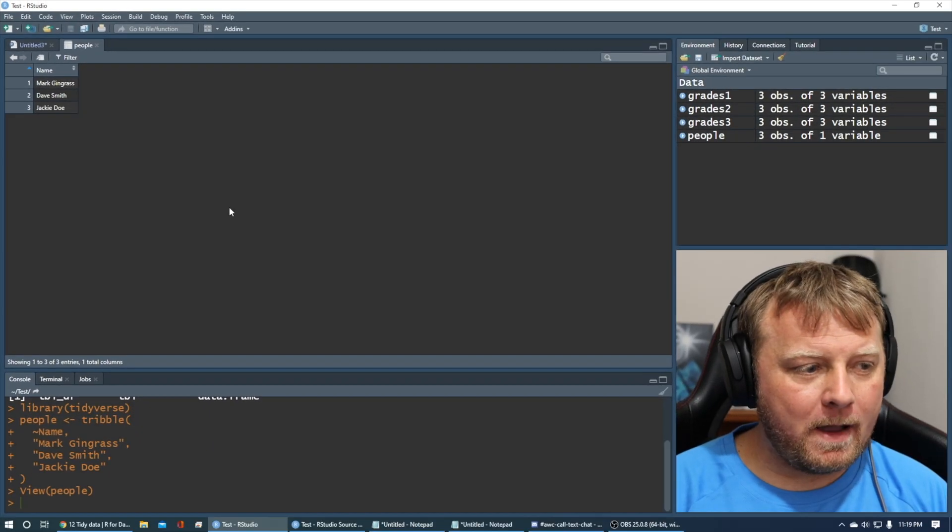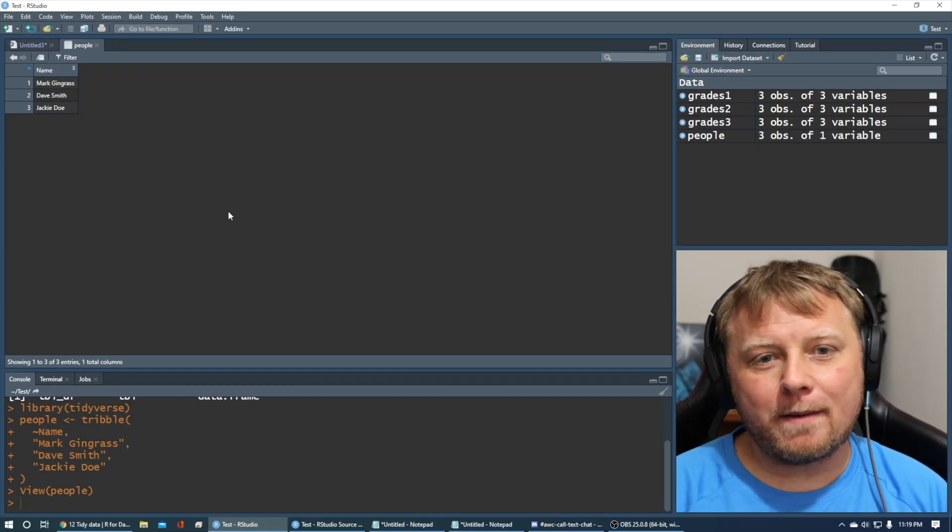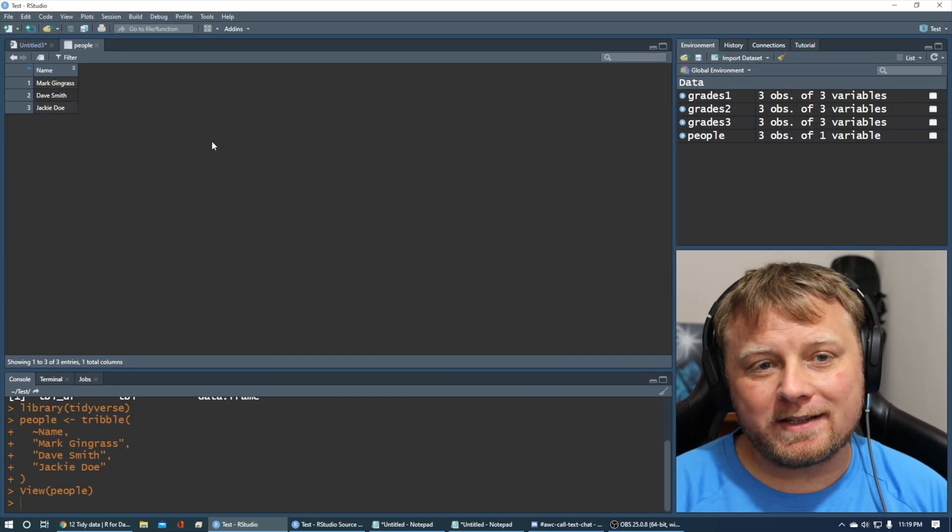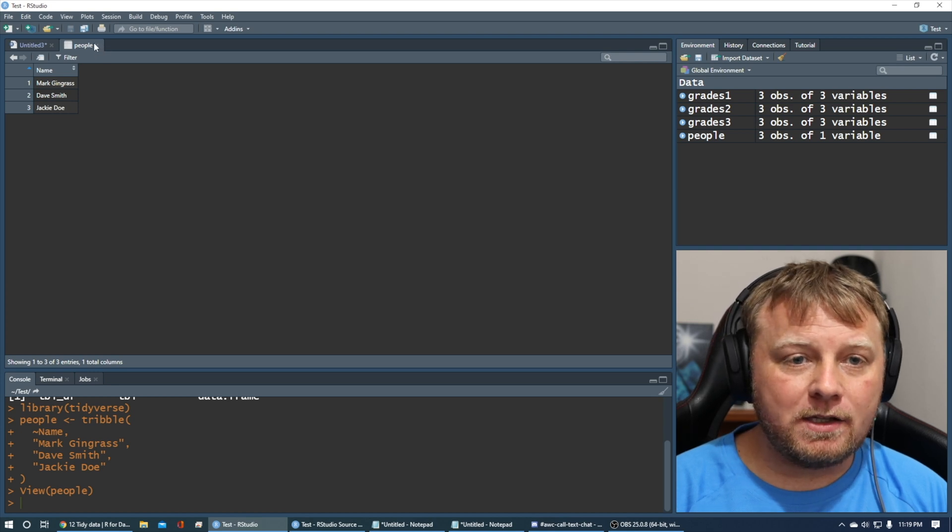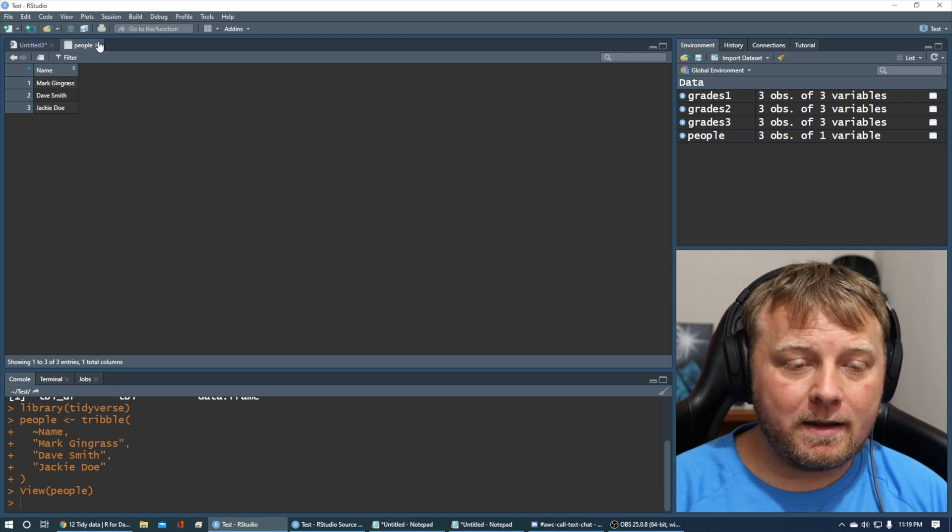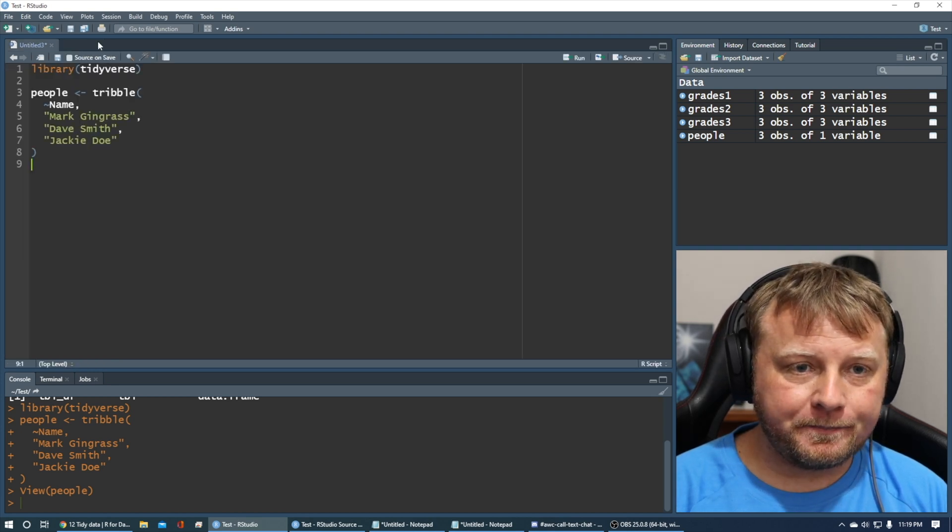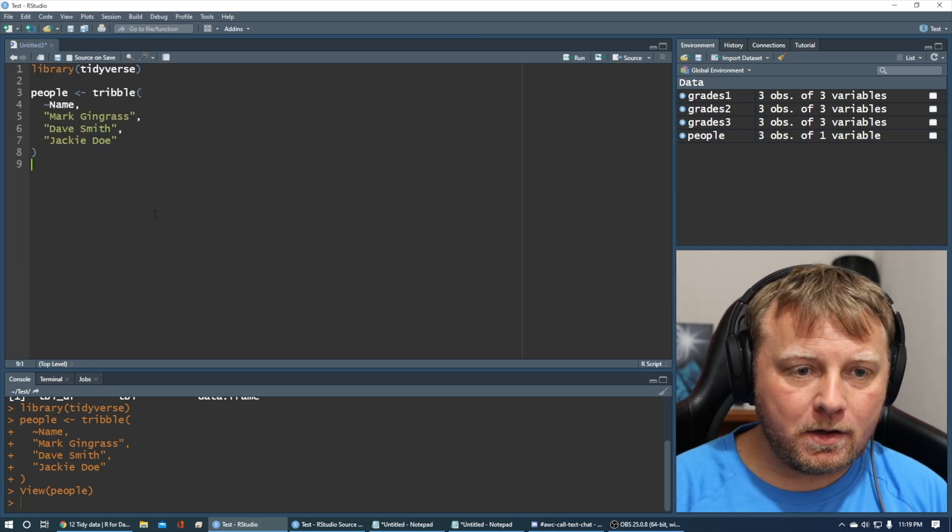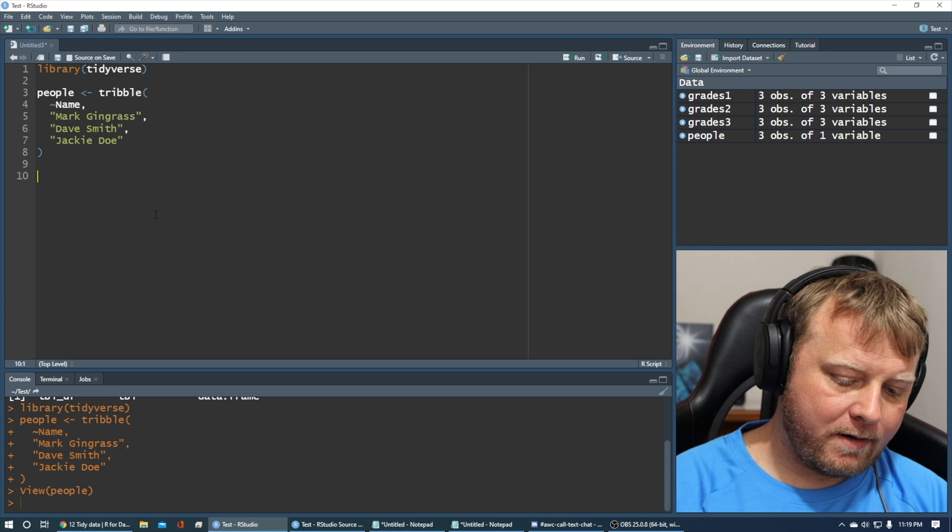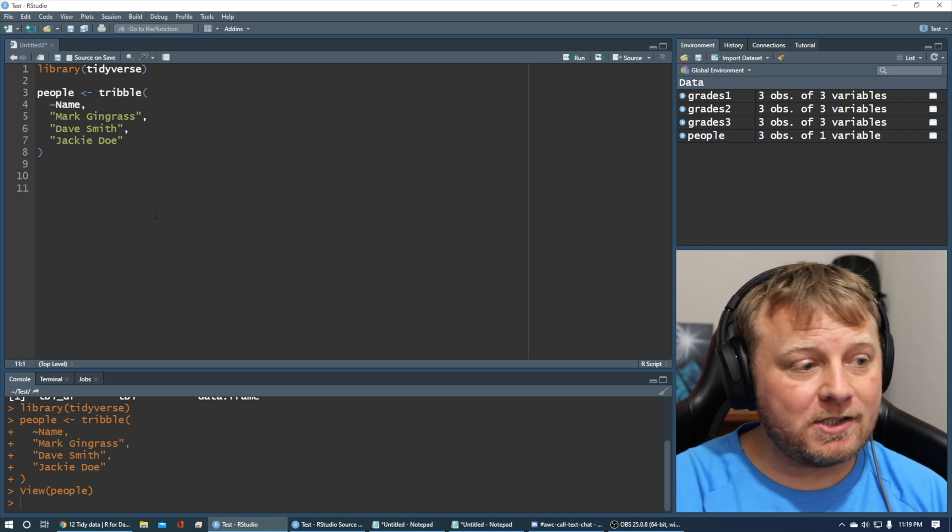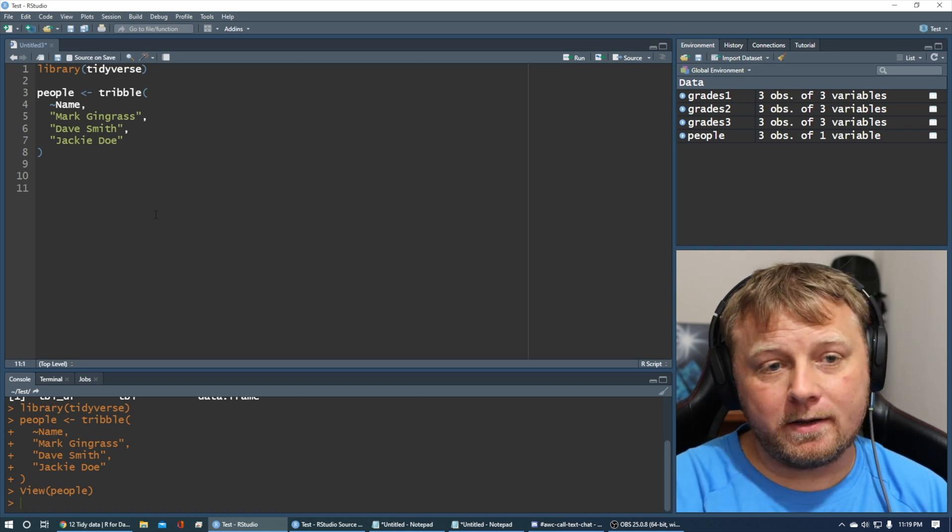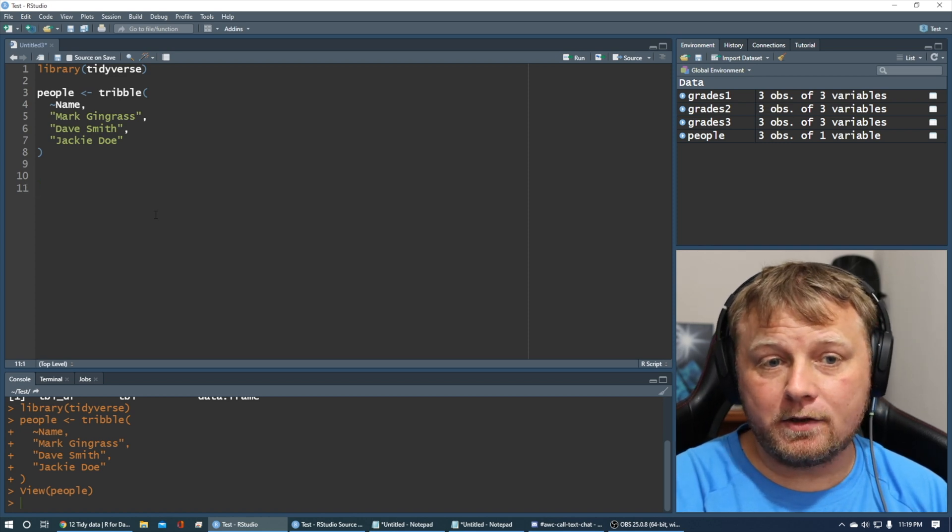Cool, but you know what? We wanted them separated. We wanted first and last name. So how can we do that using the tidy methods? Let's go ahead and play around with that. And this is actually very short and simple, sweet, to the point.